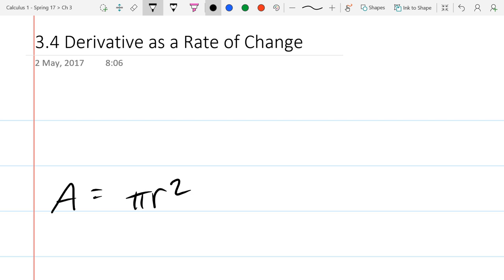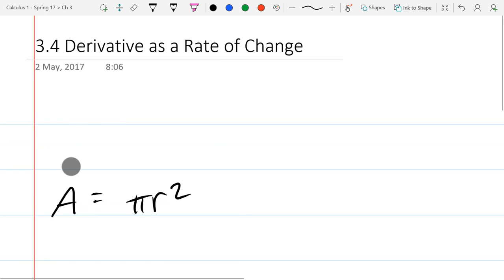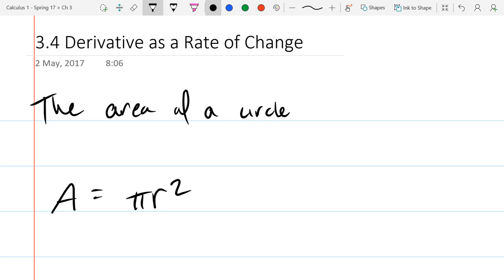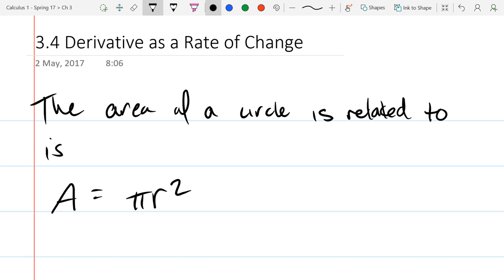So what does this equation represent? Area of a circle, related to the radius. This tells you how the area relates to a radius. The area of a circle is related to its radius by this equation.